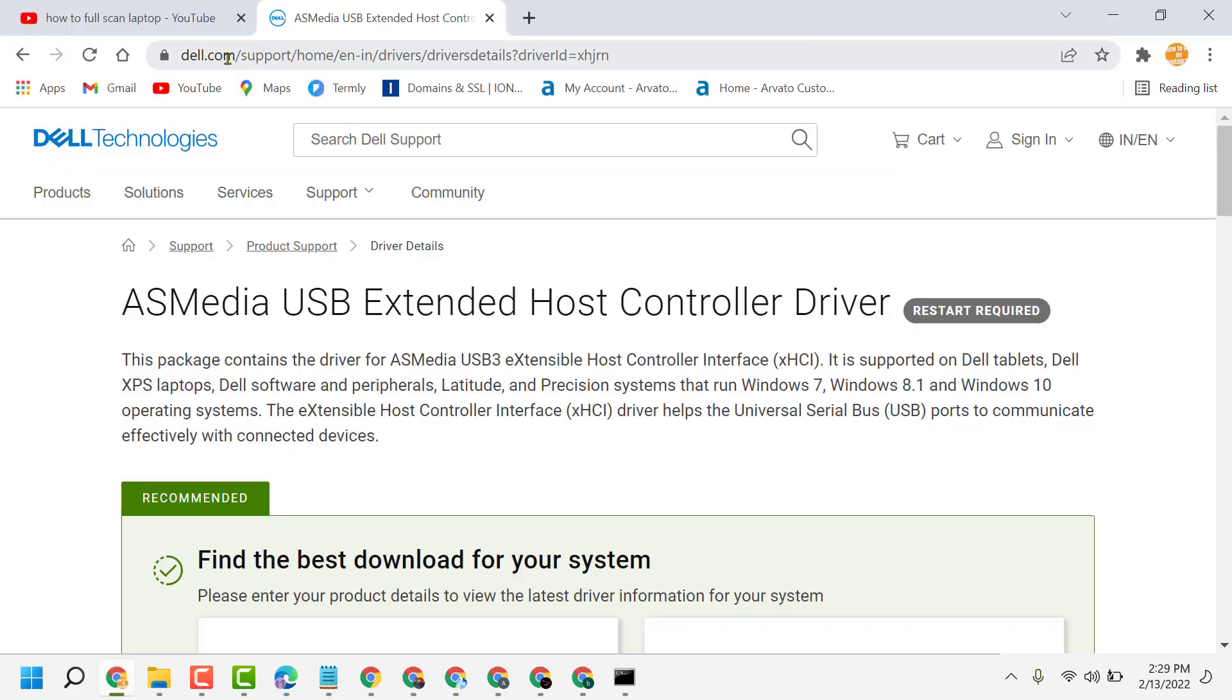Search this URL: dell.com/support/home/drivers-details and this ID. You will see this page, scroll down and click on download.